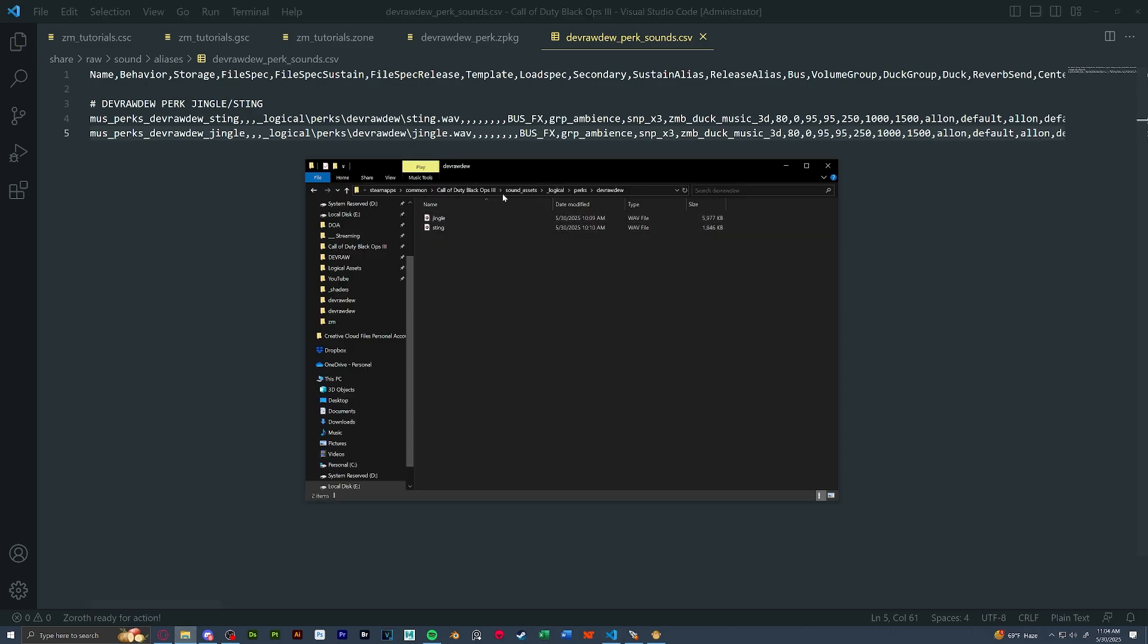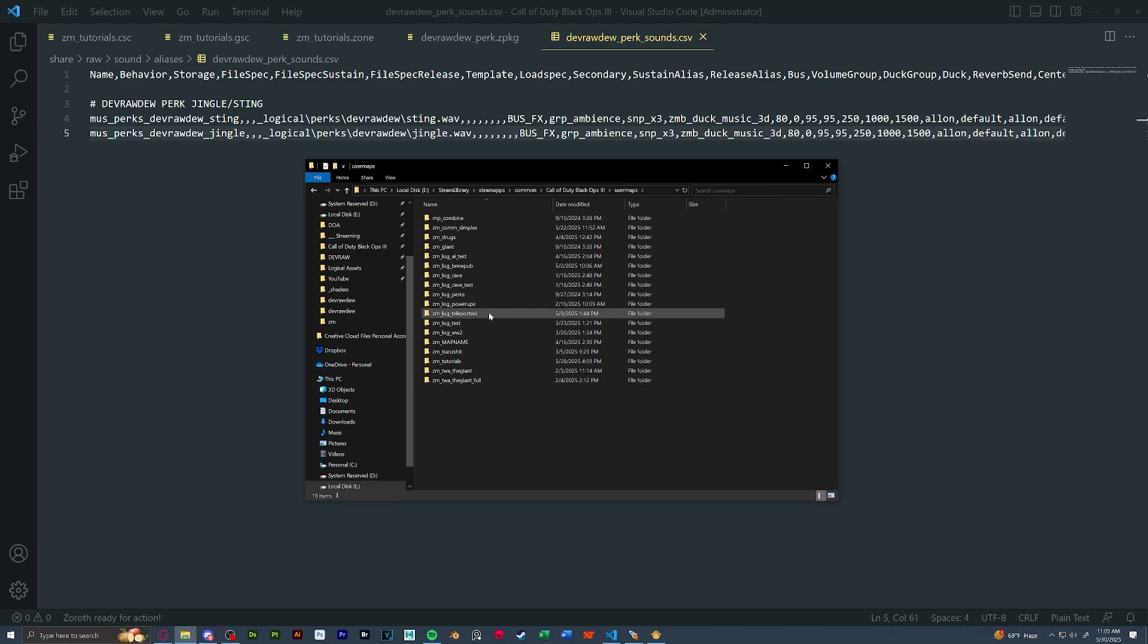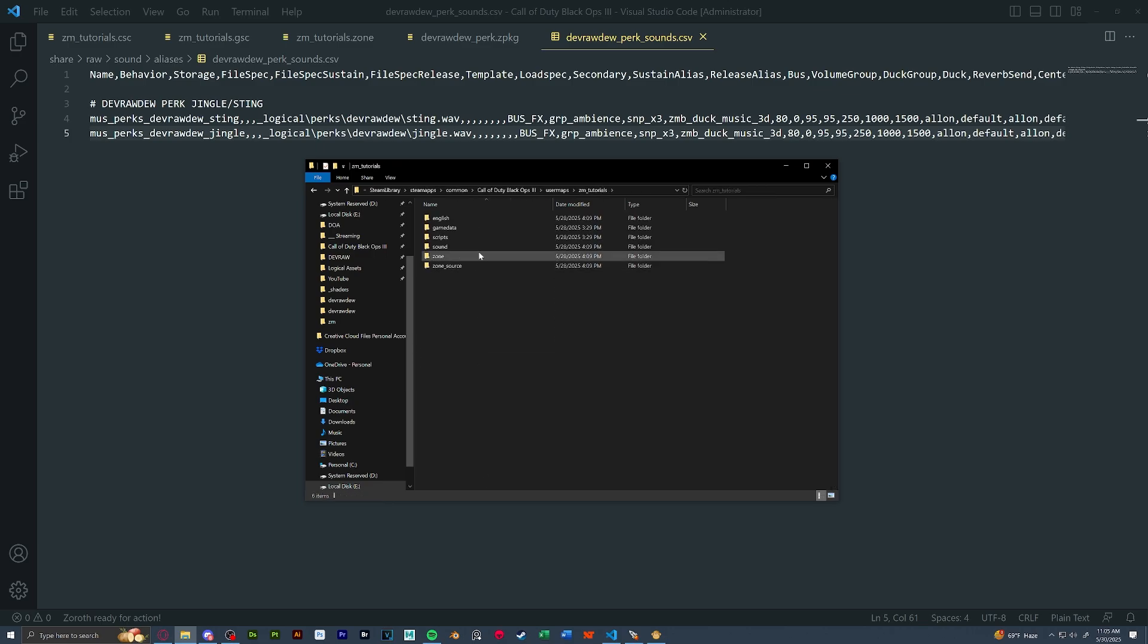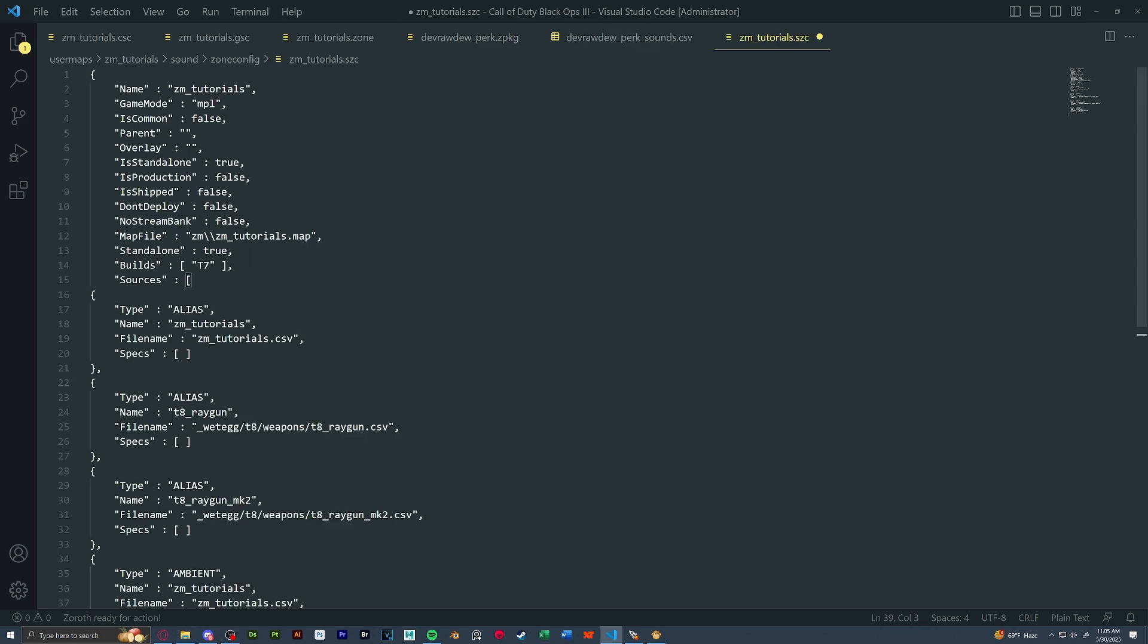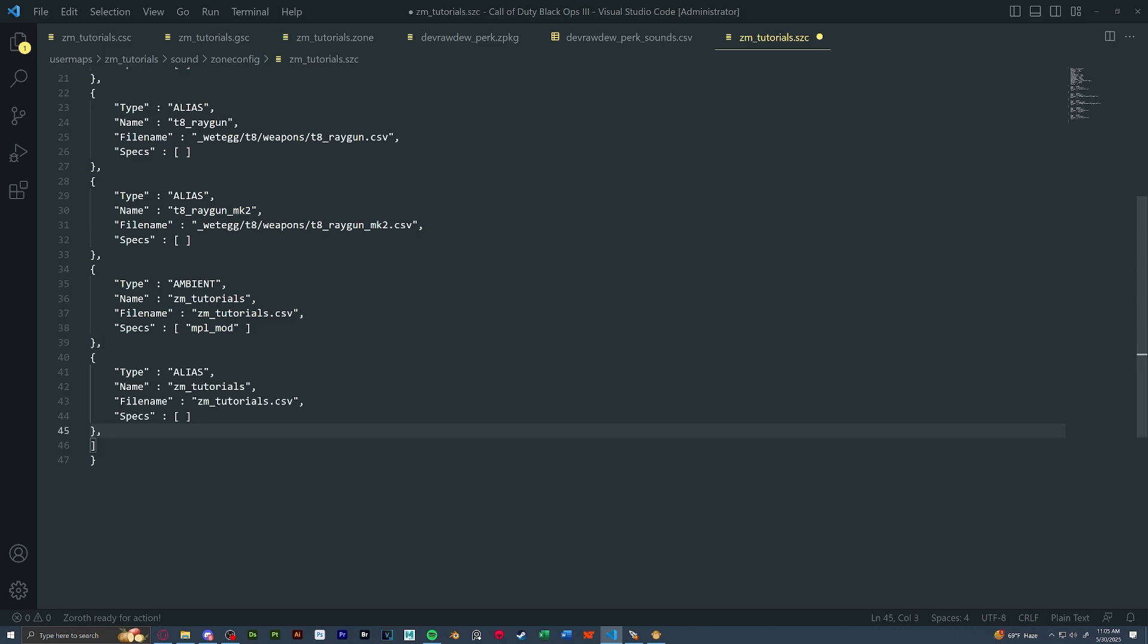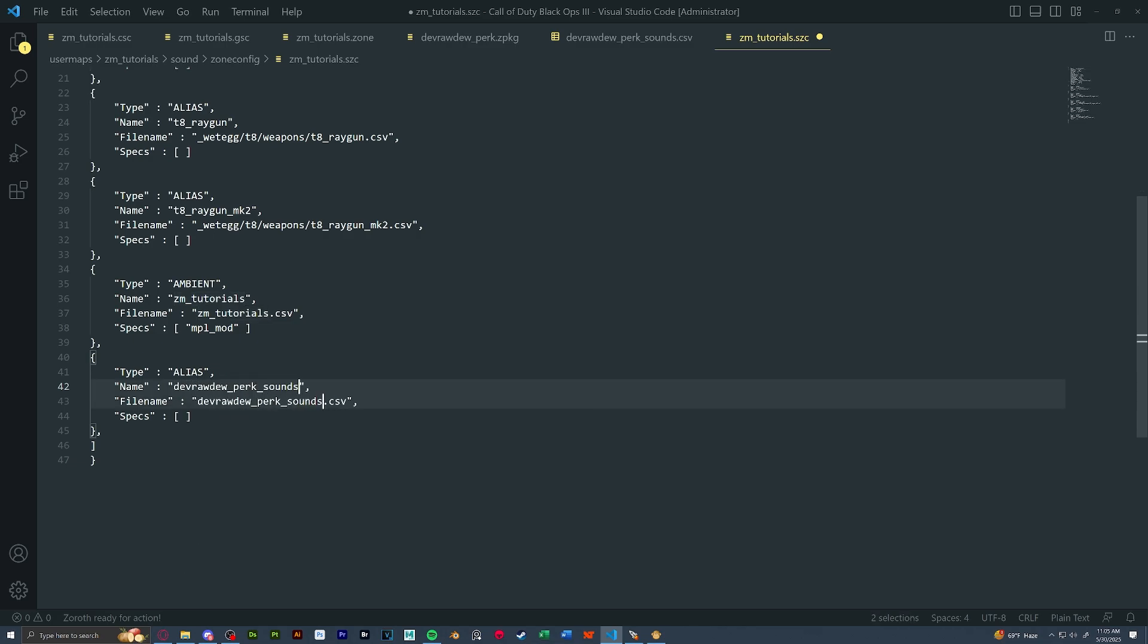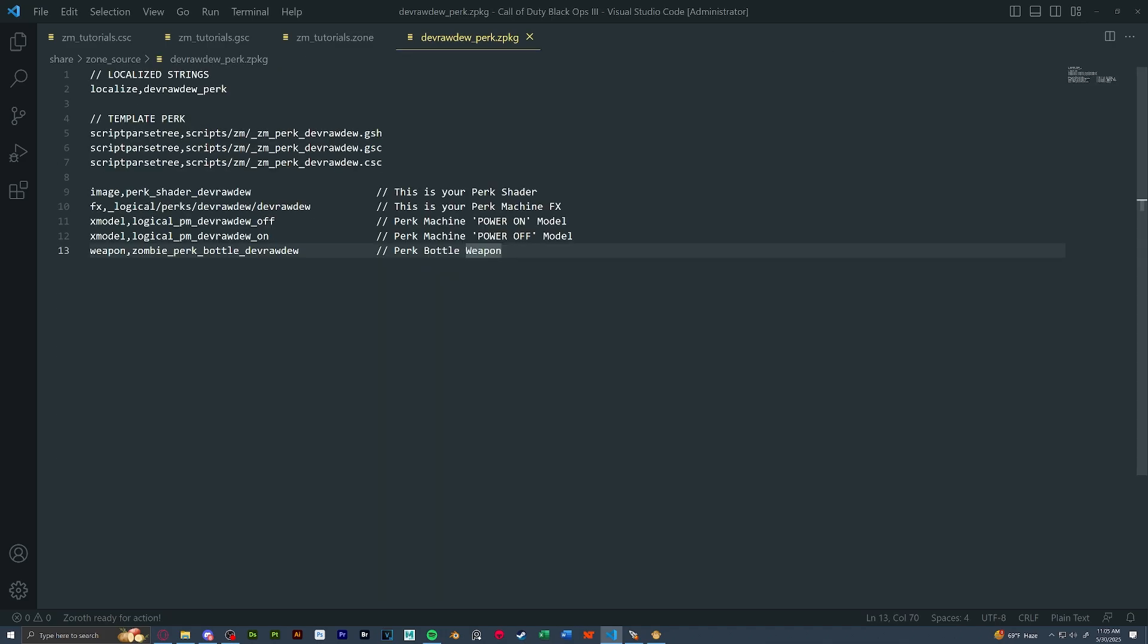And next, let's open up our map sound file. So user maps, map name, sound, zone config, our map name. So in here, we're going to take a bracket of our alias type, just like so. We're going to copy, go to the bottom, find the last bracket with a comma. And we're going to paste in and rename ZM tutorials or our file name, whatever it is, to our perk name. So it'll be for us, devraw do underscore perk underscore sounds.